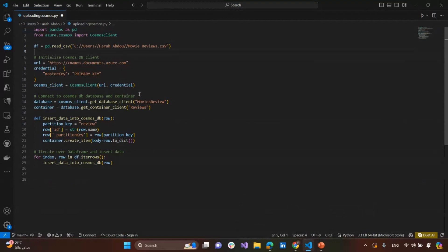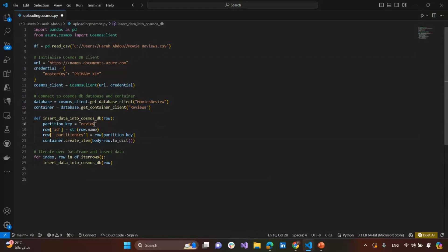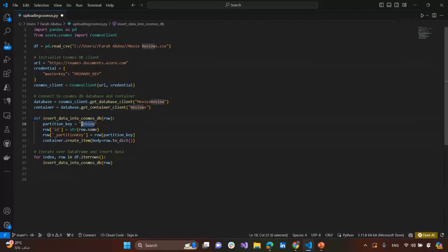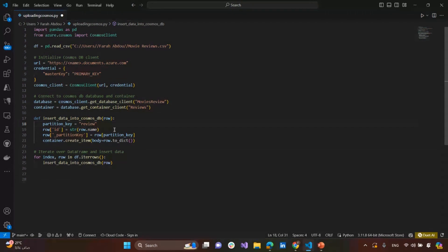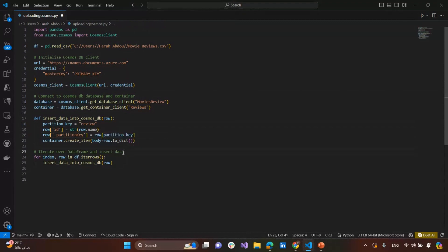Then, we need to connect to Cosmos DB database and container. As we said, our database was Movies Review, and our container was the Reviews. And then, we need to insert the data into Cosmos, inside a function. And what we write here is, when we navigate to our data in the CSV file, we find that our data has a column name. That's our column name in the data file. So then, we iterate over the data frame, and insert our data.